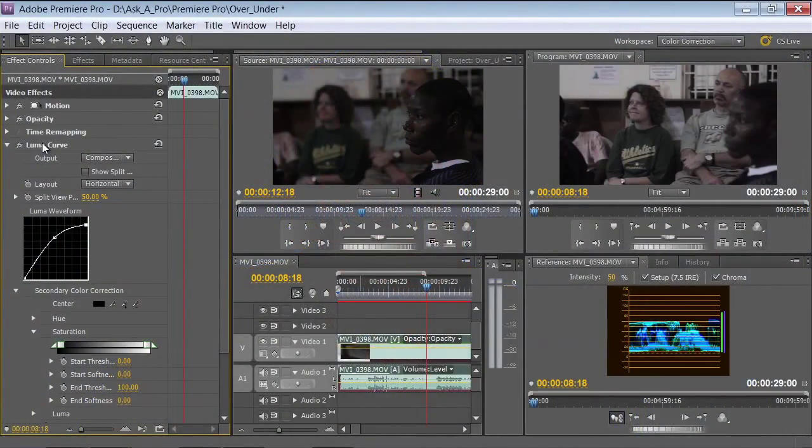It's interesting to note that while Final Cut Pro doesn't have curves natively, if you're a Final Cut Studio user, you could send your project over to Color — Apple's dedicated color correction application — which does have curves similar to what we're displaying here in Premiere Pro. It doesn't really matter which software you use; it's knowing which effect or plug-in to choose, and there's a lot of similarity between them.